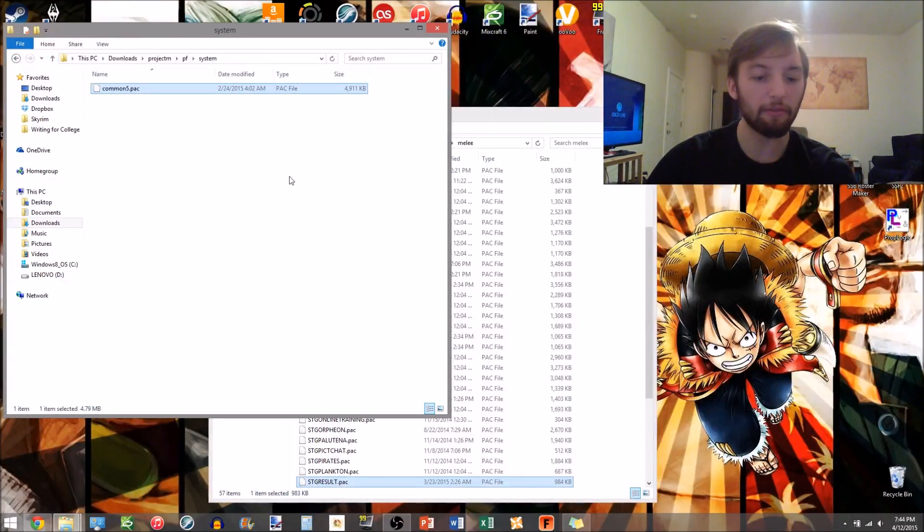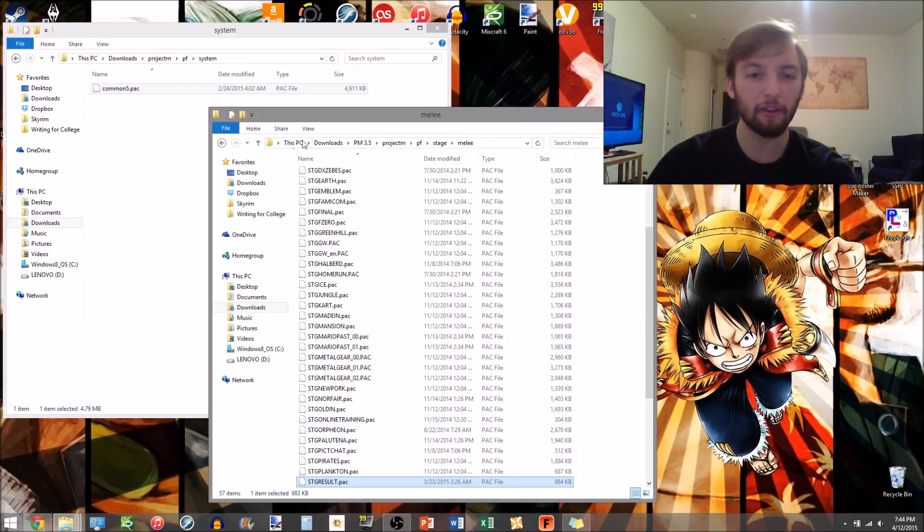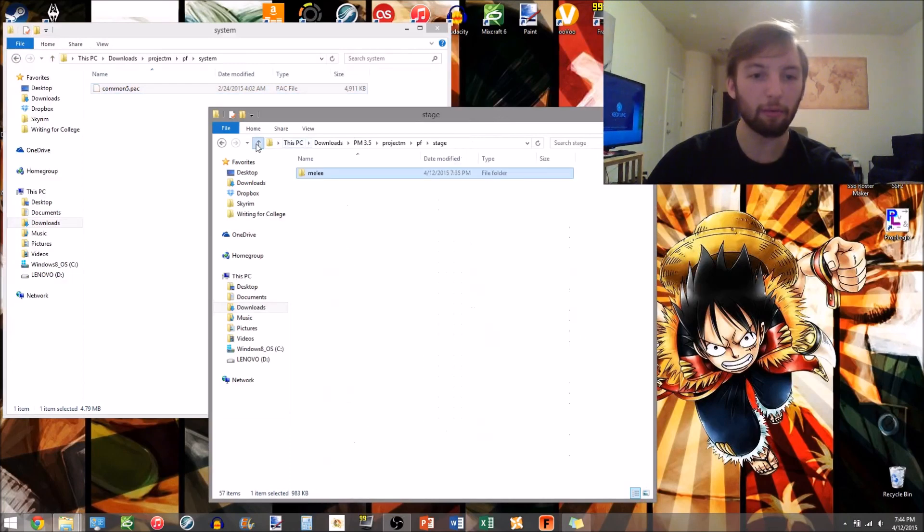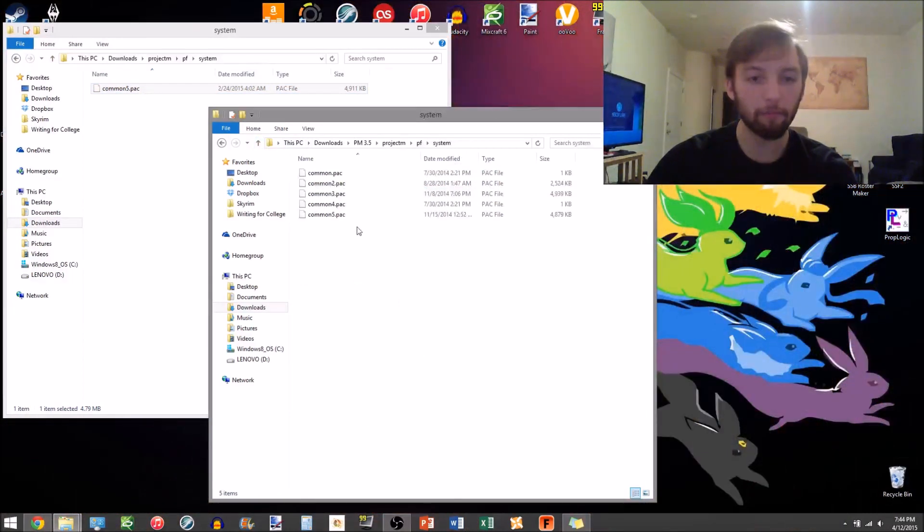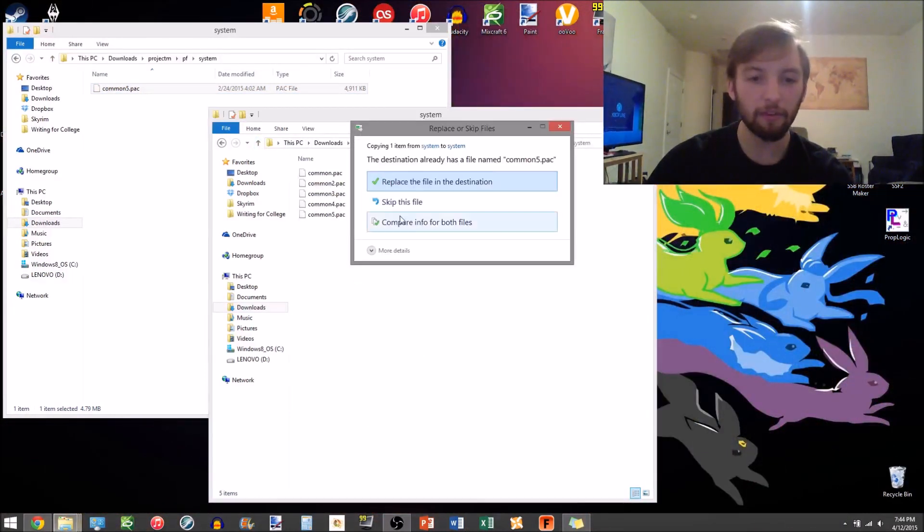System, common 5-pack, this is one of the really important ones. Go to system, paste that there.